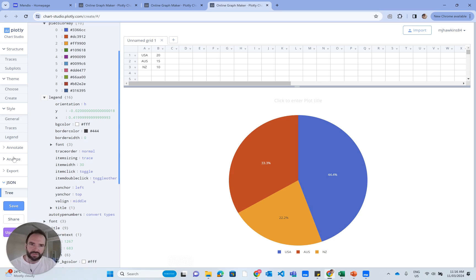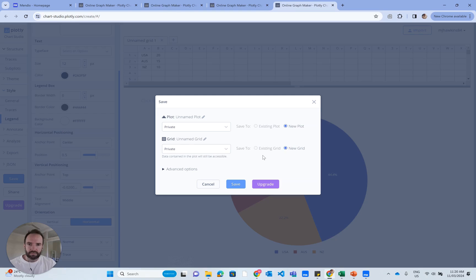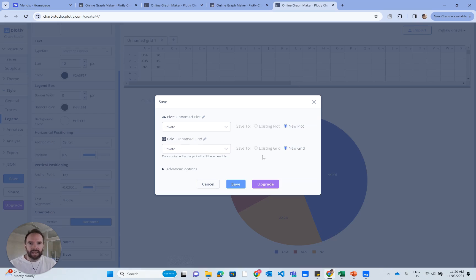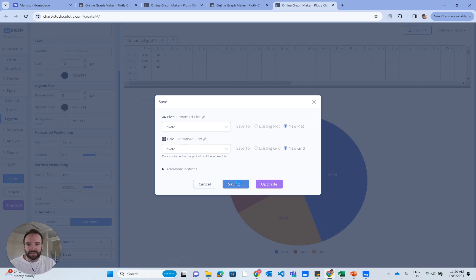Like I said, if you sign up for a Plotly account, there's features. When you have an account, you unlock features like being able to save your charts. When I go to save, I'm going to need to save this publicly.